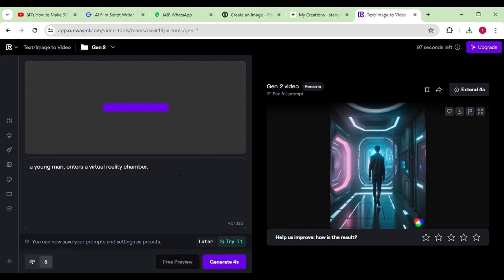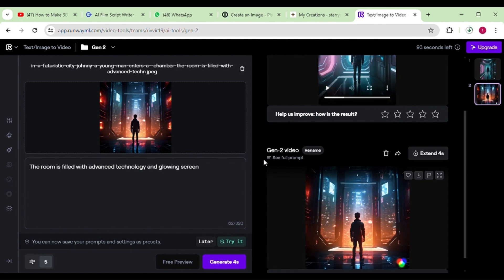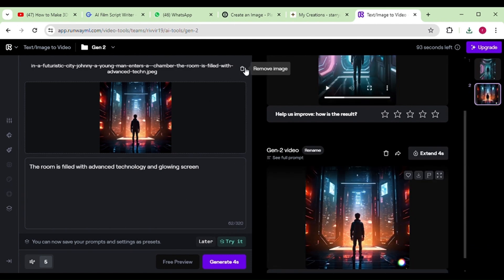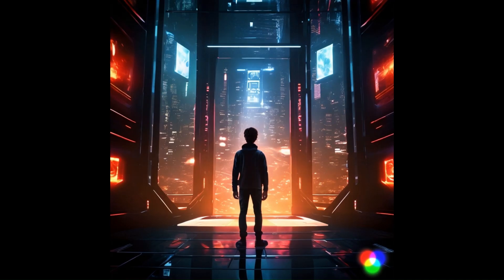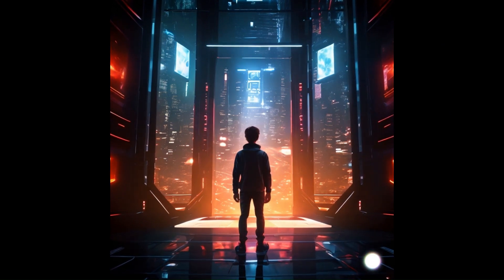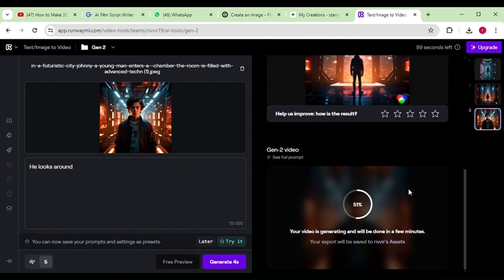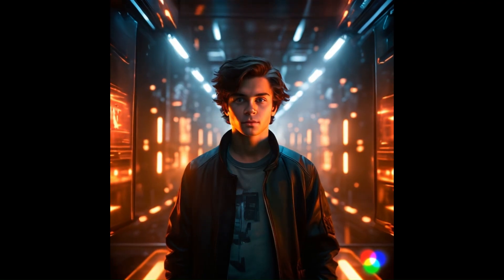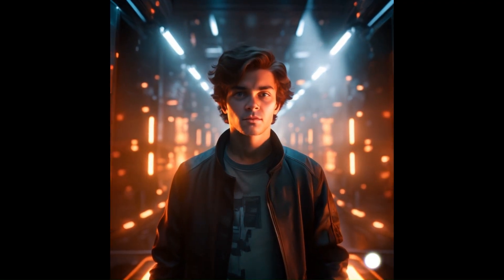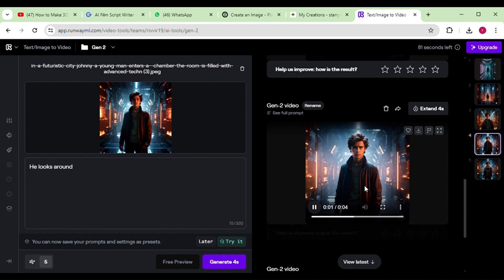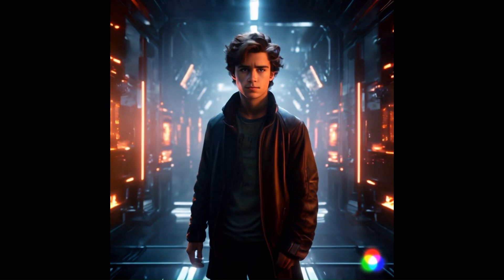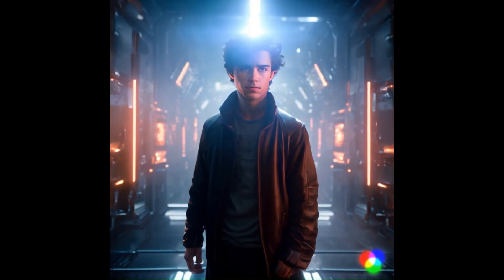Let's proceed to generate the second video by uploading the image. Witness how seamlessly it transforms the images into captivating videos reminiscent of a sci-fi animated movie. Let's continue this process, converting all the images we've obtained from Playground AI. Once we've completed this step, we'll move on to the next stage.